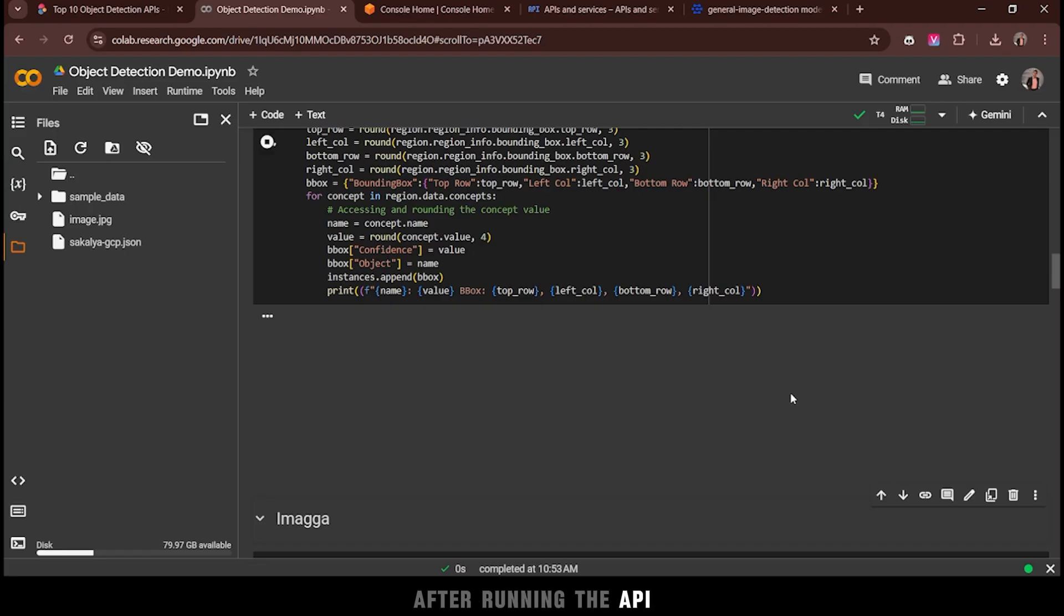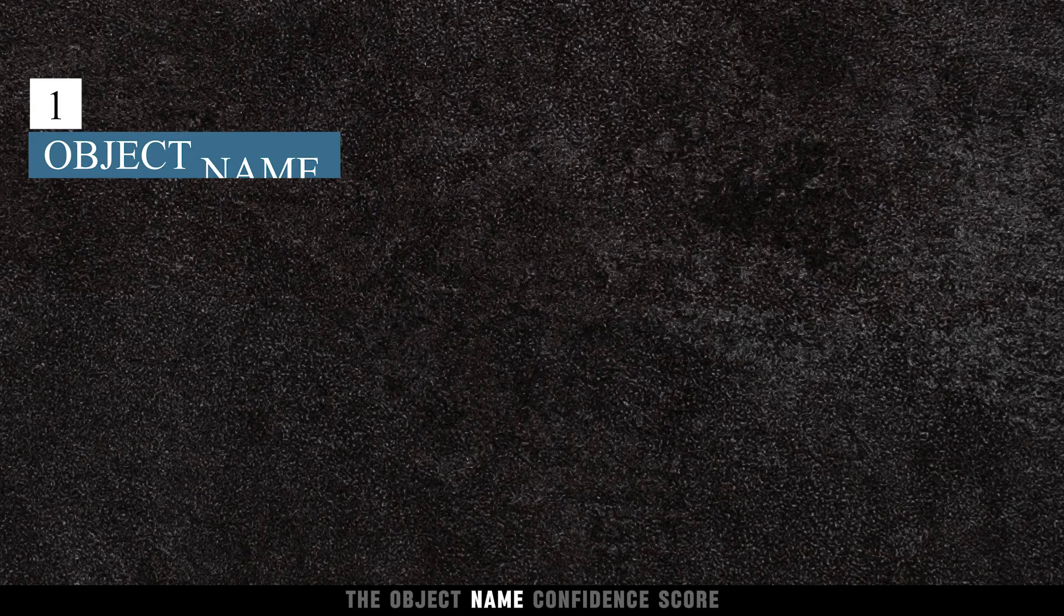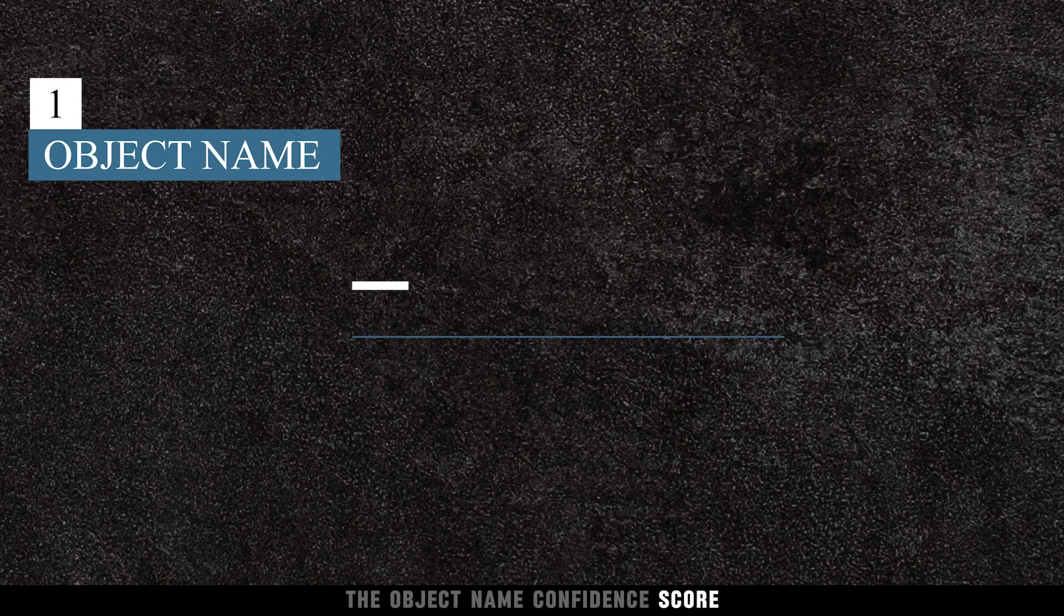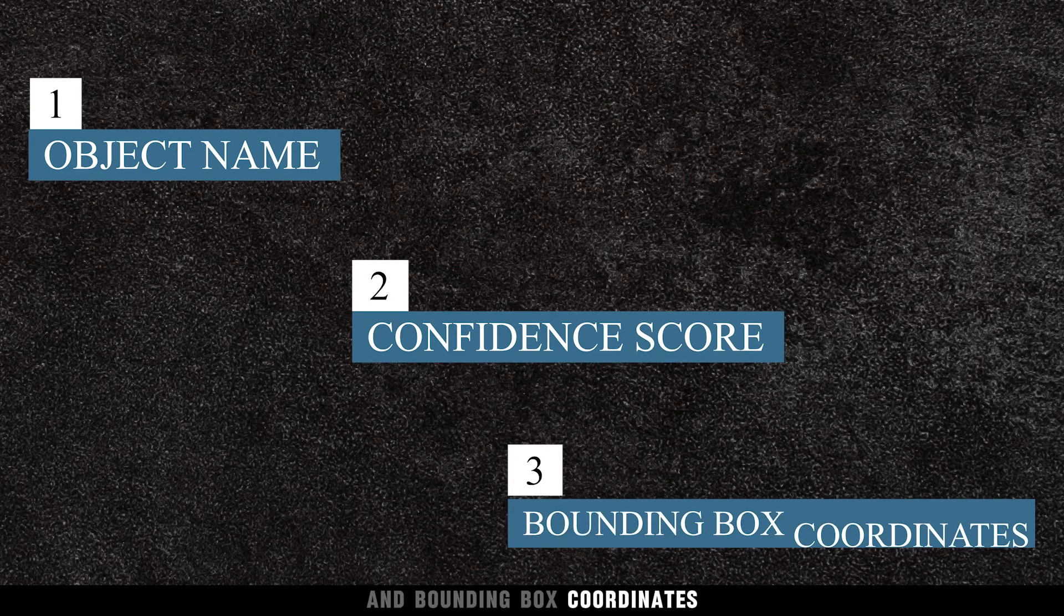After running the API, the output provides three key pieces of information: the object name, confidence score, and bounding box coordinates.